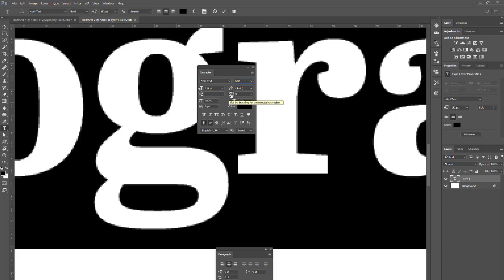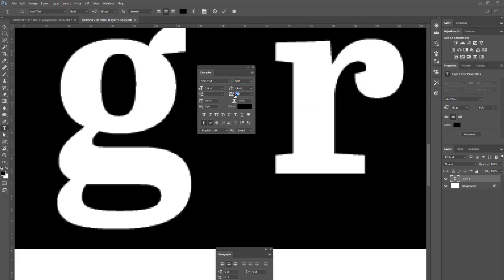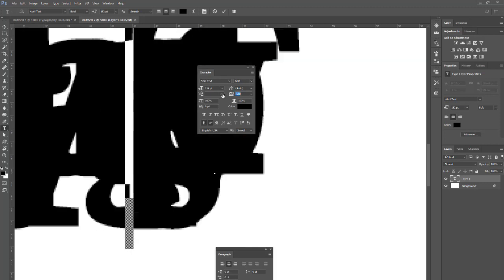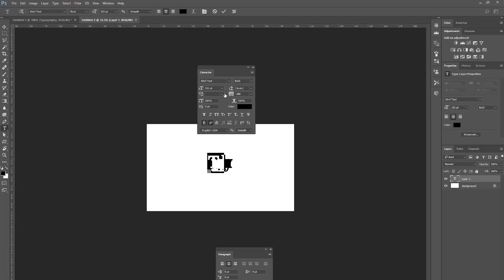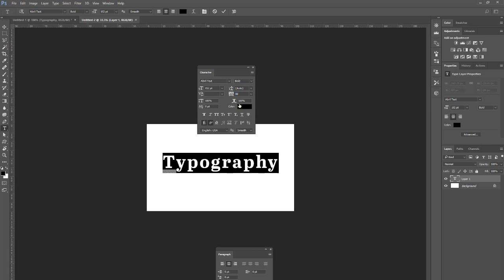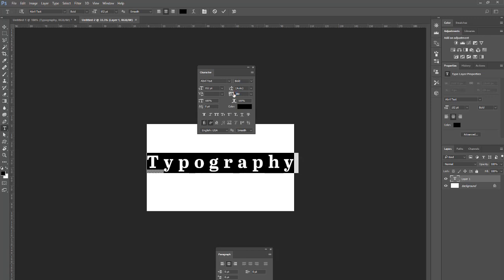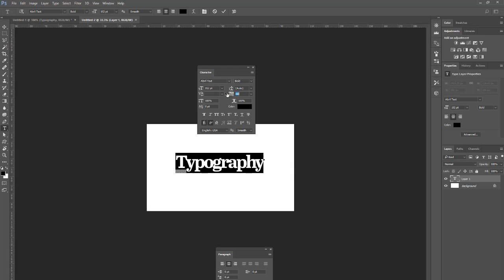You have tracking, which adjusts the spacing between characters of a word. So at minus 480 on tracking the letters bunch together, and as I increase that the other way, I get more and more space between all characters. The setting called kerning sets the space between just two characters. I don't have an option active because if I select the whole word, that's not kerning anymore.